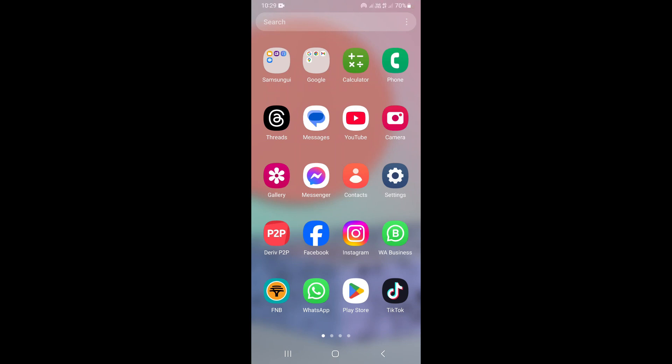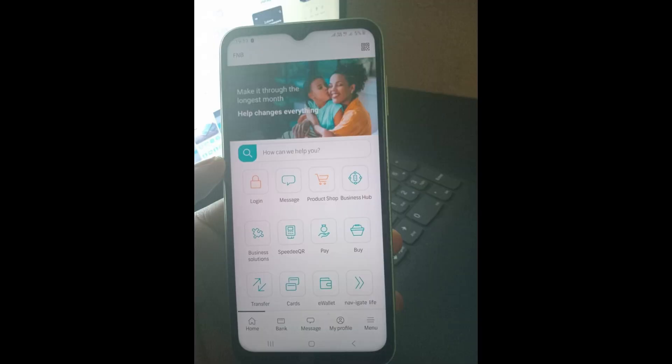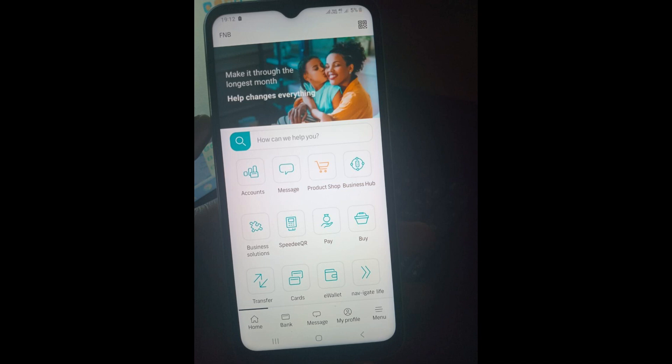In this video I'm going to show you how to hide an account on the FMB app. To do that, you just need to open the FMB banking app and log in. Once you log in, you're going to see the home page of the FMB bank.